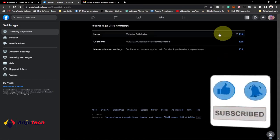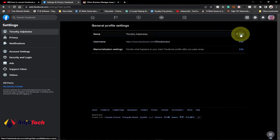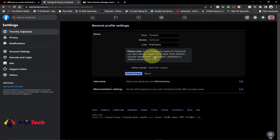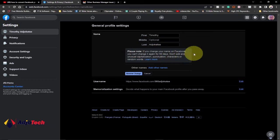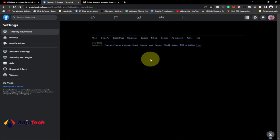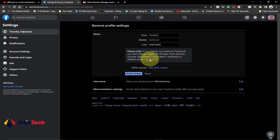When you click on 'Edit your name,' it's going to give you the option to change your name on Facebook, but that is not what we want to do. There is an option that gives an explanation regarding what will happen when you change your name. Click on 'Learn More.'